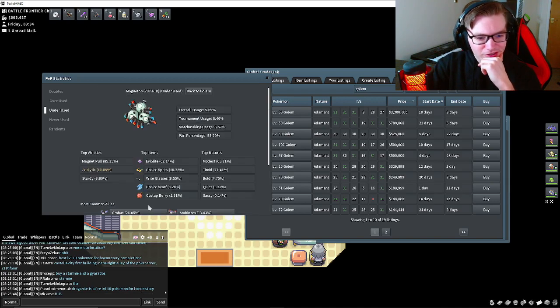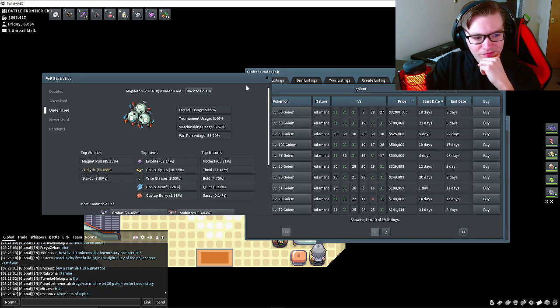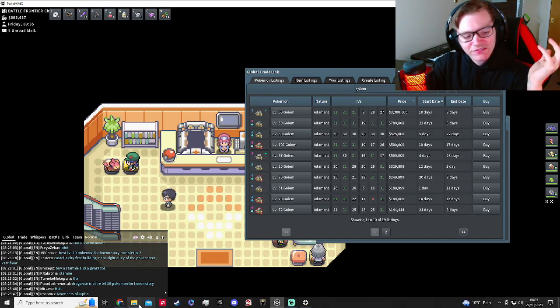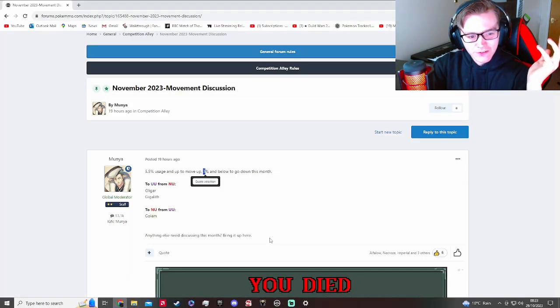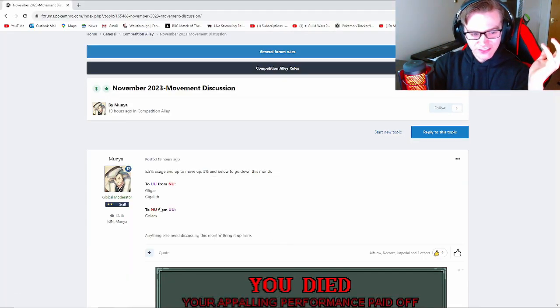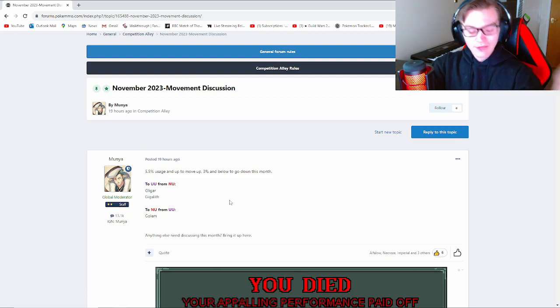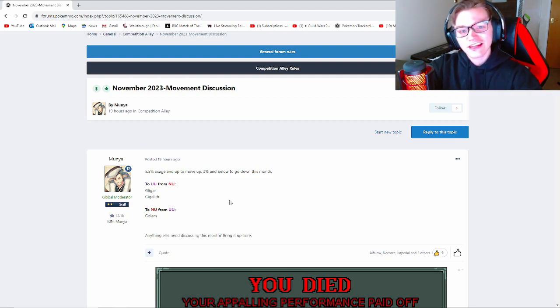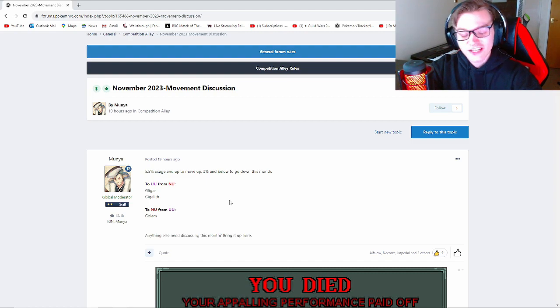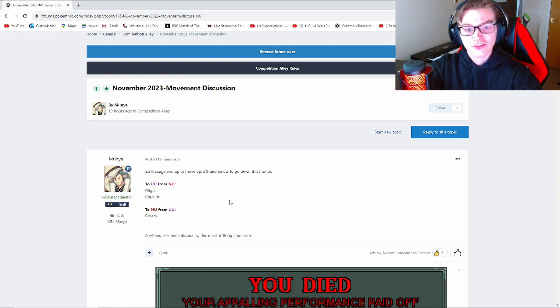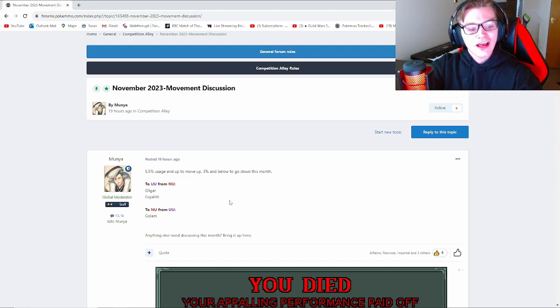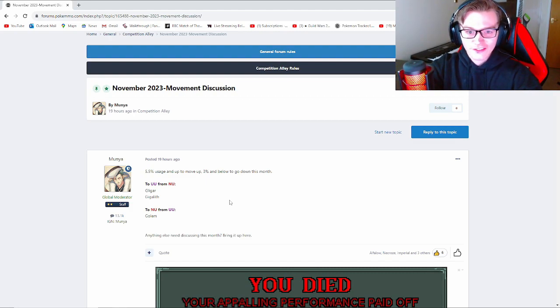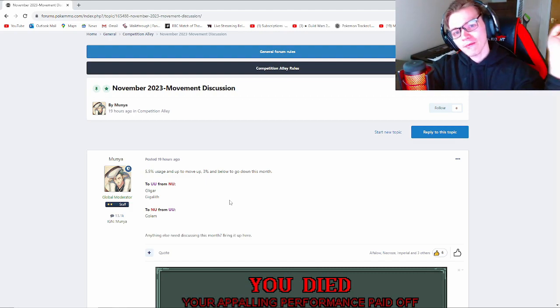You see Golem predominantly on sand teams, which is interesting. They need the Rock Blast coverage to counter other sand teams. That's kind of it for this little mini update, just a few changes to the tiers this month. Let me know what you guys think in the comments below, how the meta's changed with the Sharpness update, the Hydreigon Draco Meteor update, and these tier changes. I will see you all again very soon. Bye bye!